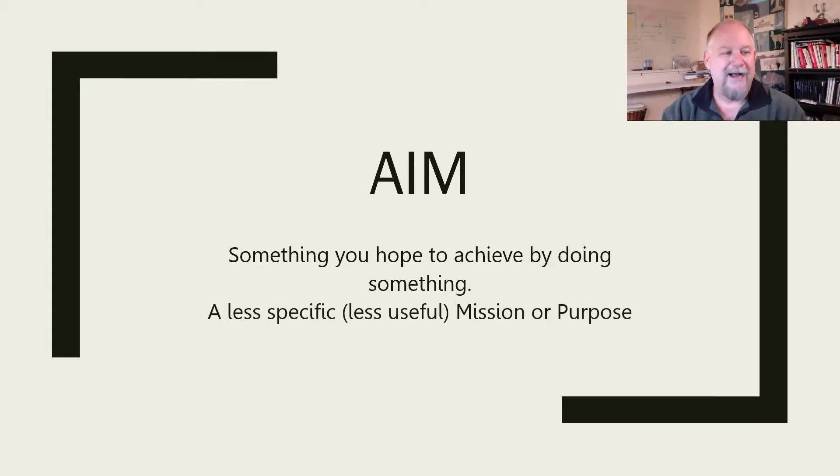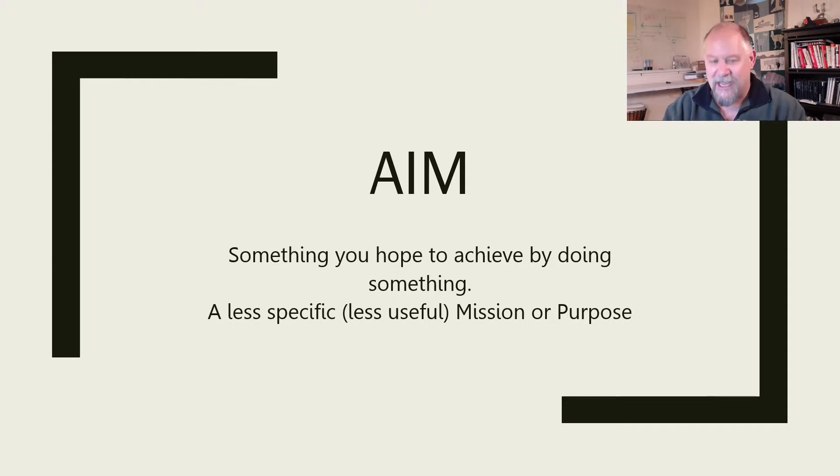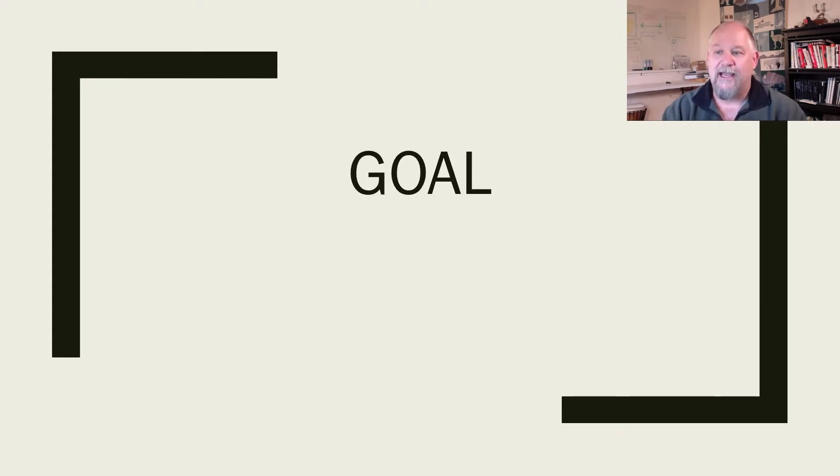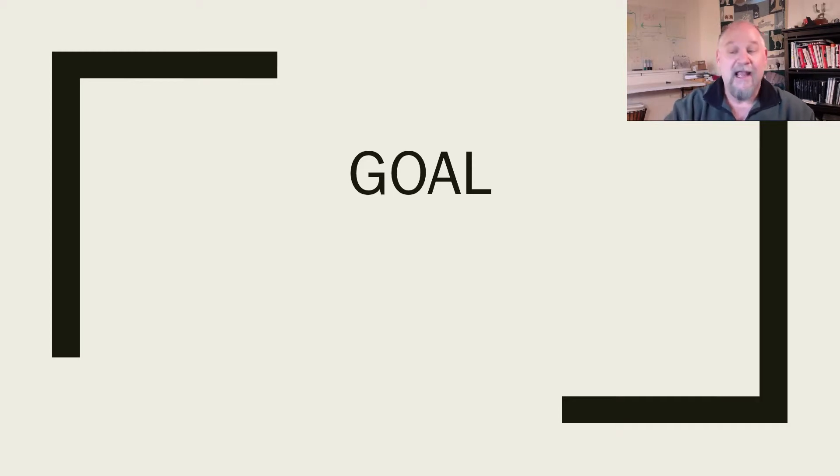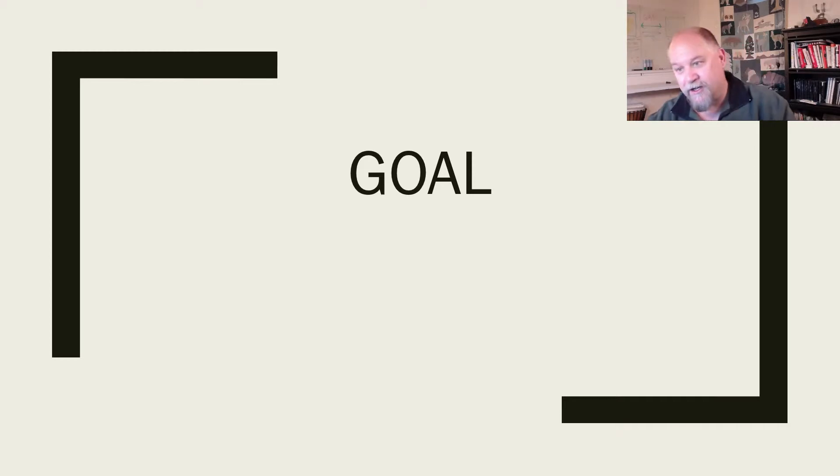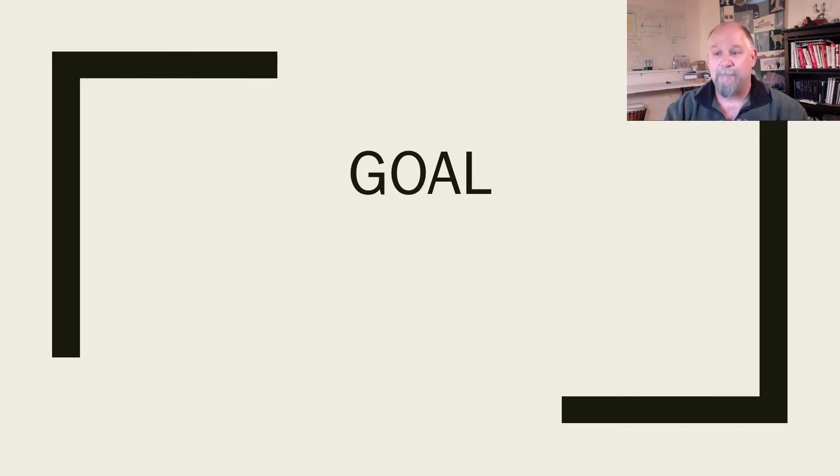While aim isn't a word I use very often, I do think it's really important that we talk about goals and having a shared definition of what we mean by a goal. Are we talking about a goal, a target, an objective, an outcome? All those things can kind of be mixed up.